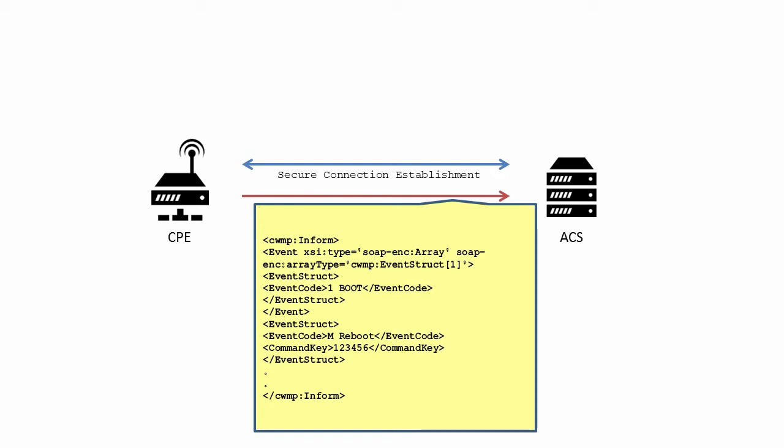This tells the ACS that the session is starting because the device rebooted and that the reboot was explicitly due to the ACS using the Reboot RPC.